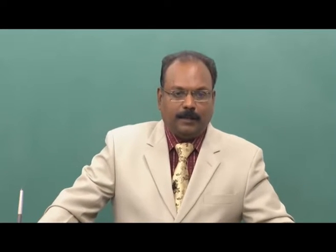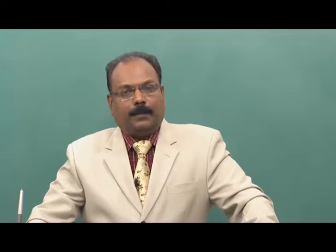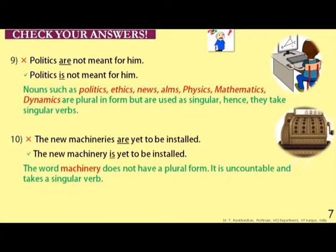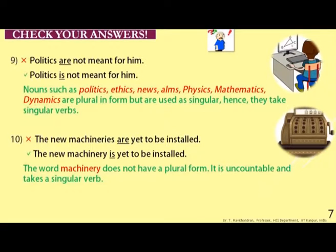Example nine involves the word 'politics.' 'Politics are not meant for him' is wrong. Politics is treated as a singular subject, so 'Politics is not meant for him' is the correct form. Nouns such as politics, ethics, news, arms, physics, mathematics, and dynamics are plural in form but are used as singular, hence they take singular verbs.